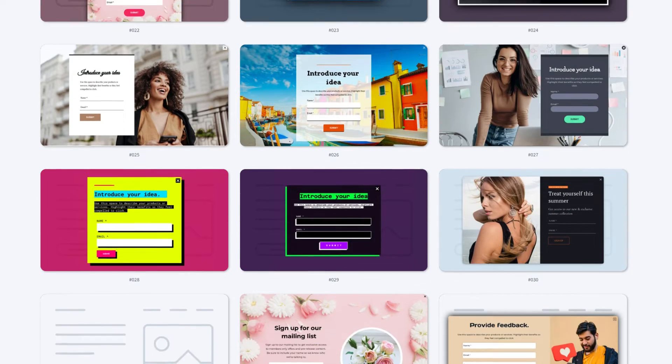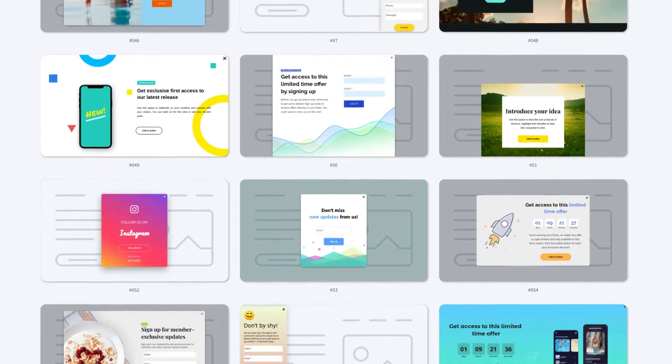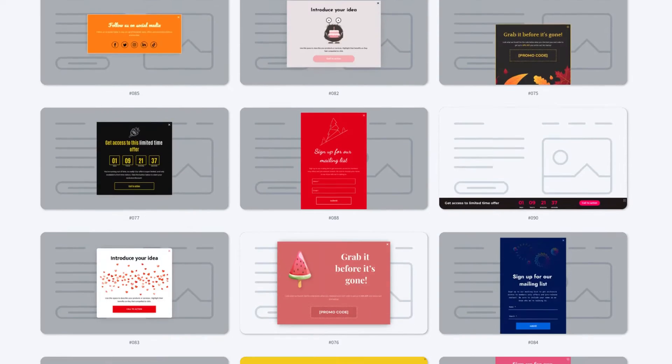Pop-ups are a powerful marketing tool for boosting conversions. But we've got to admit that as marketers, we all have to be smart about how we use them. Pop-ups should be shown to visitors in the right place at the right moment. There is a global switch toward customer experience happening in the marketing world. That's why we've ensured that our customers can create pop-ups that enrich the customer experience and drive conversions.